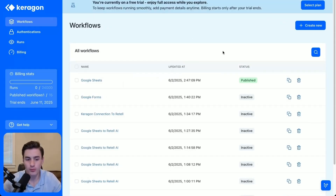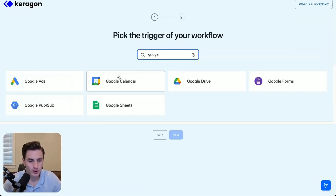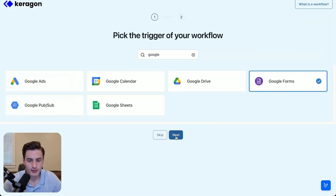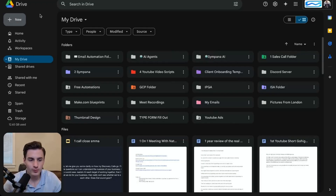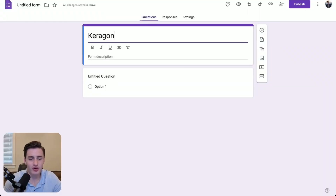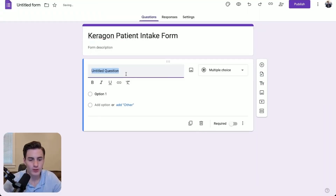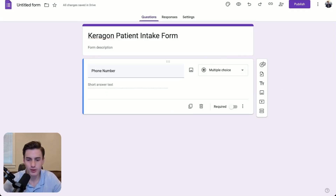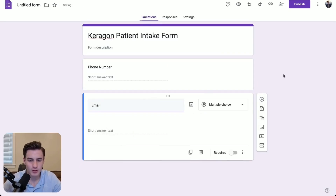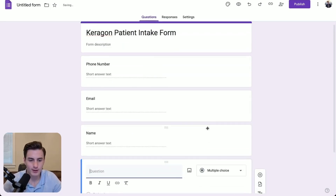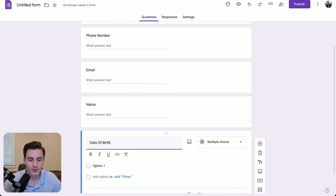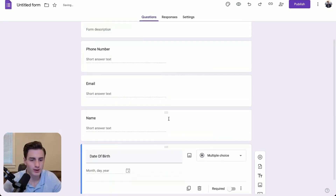While we're waiting, we're going to create our Google Form integration. Come over here and create a new Google Form in Google Drive. We're going to label this 'Keragon patient intake form.' Then we're going to add phone number as a short answer, then email as a short answer, then name, and then date of birth. This is just going to be a really simple client intake form.